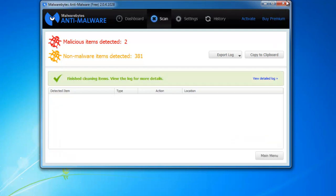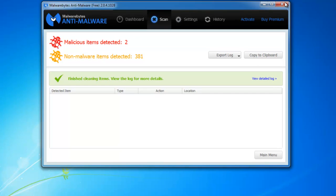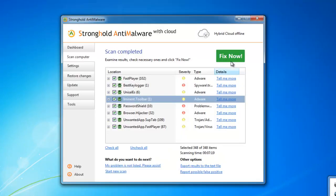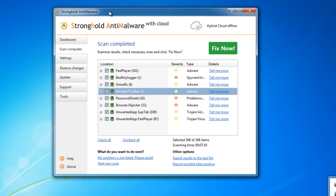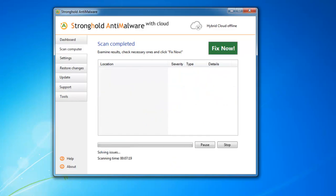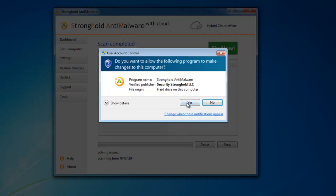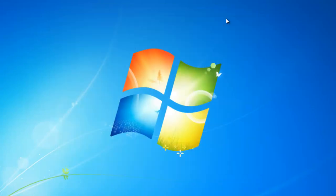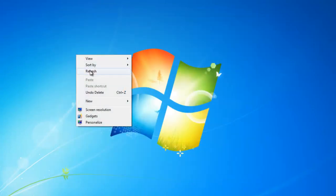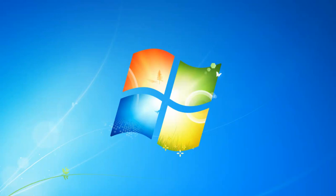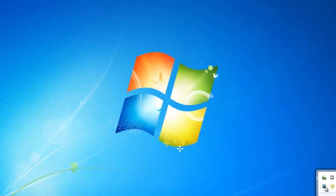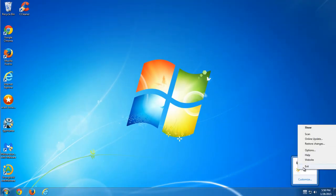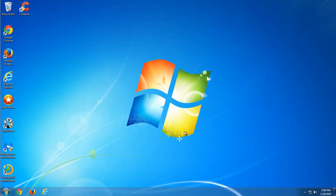As you can see, it detected Fast Player, UniSales, browser hijacker, Amiga Plus, and several other threats. They all came installed with Amiga Plus. So I exit those programs and we move on to checking our browsers.